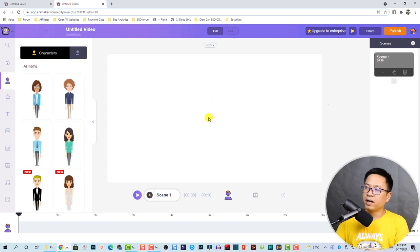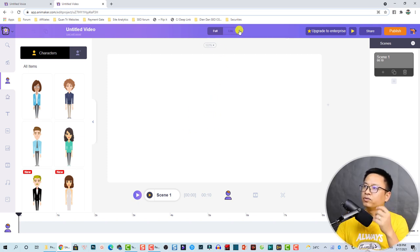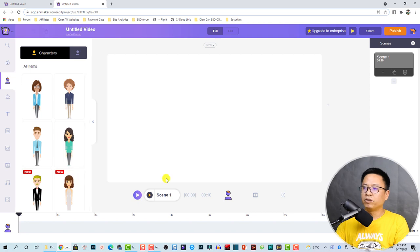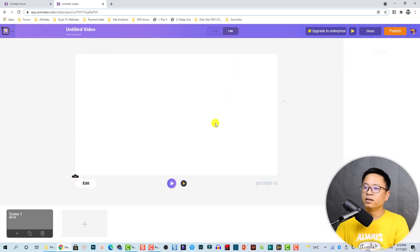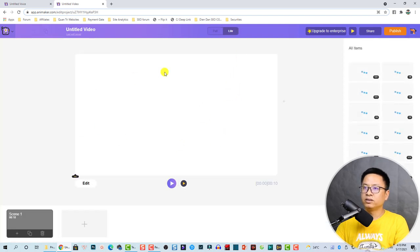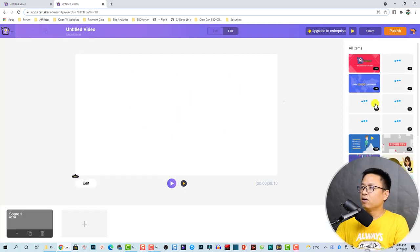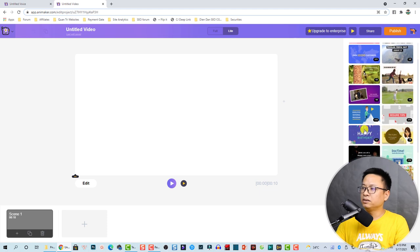We have two versions here. One is the full version where you have full control of your library, timelines, scenes, and everything. The other is the live version, which has only a preview window at the center with all the templates on the right side.